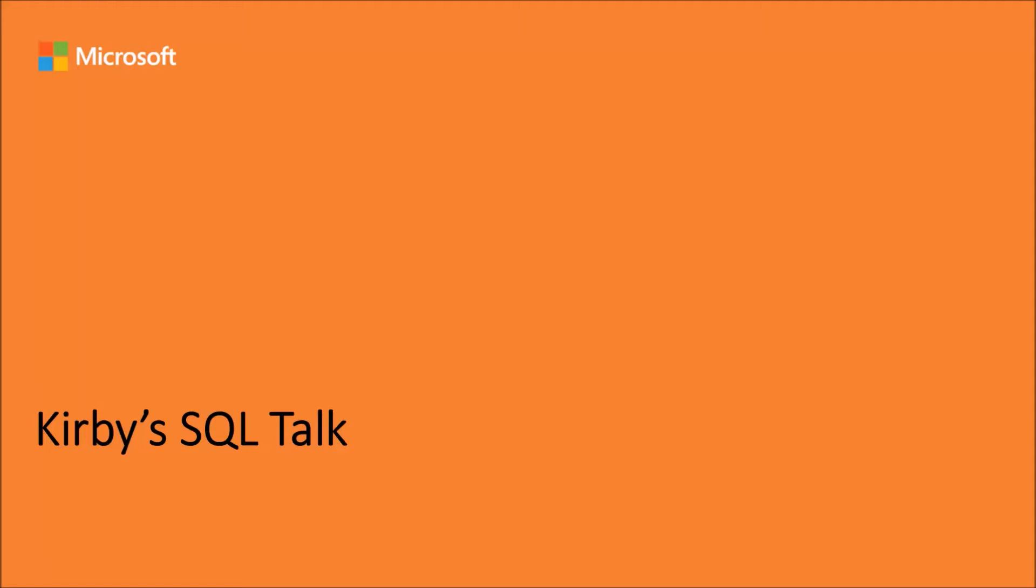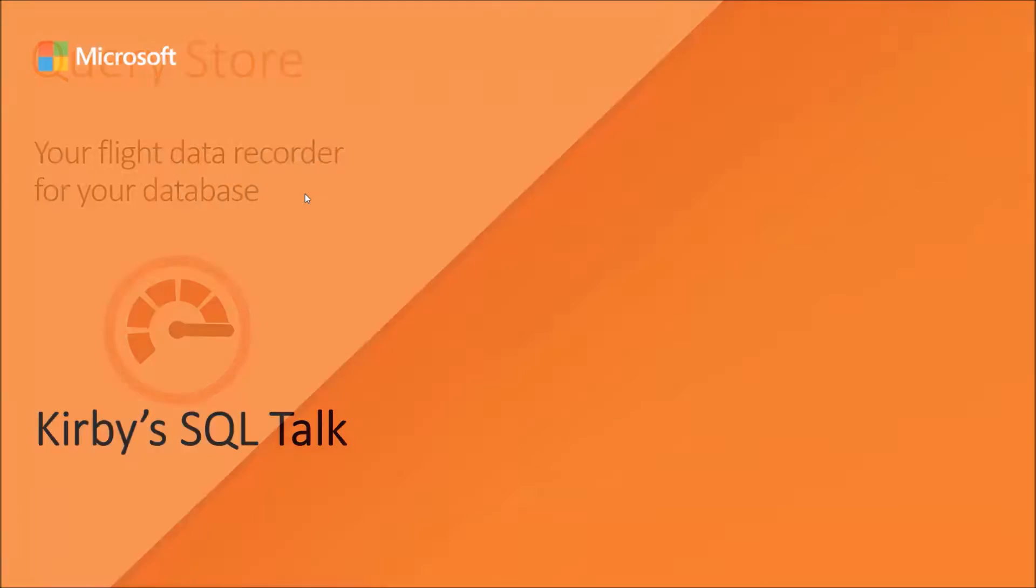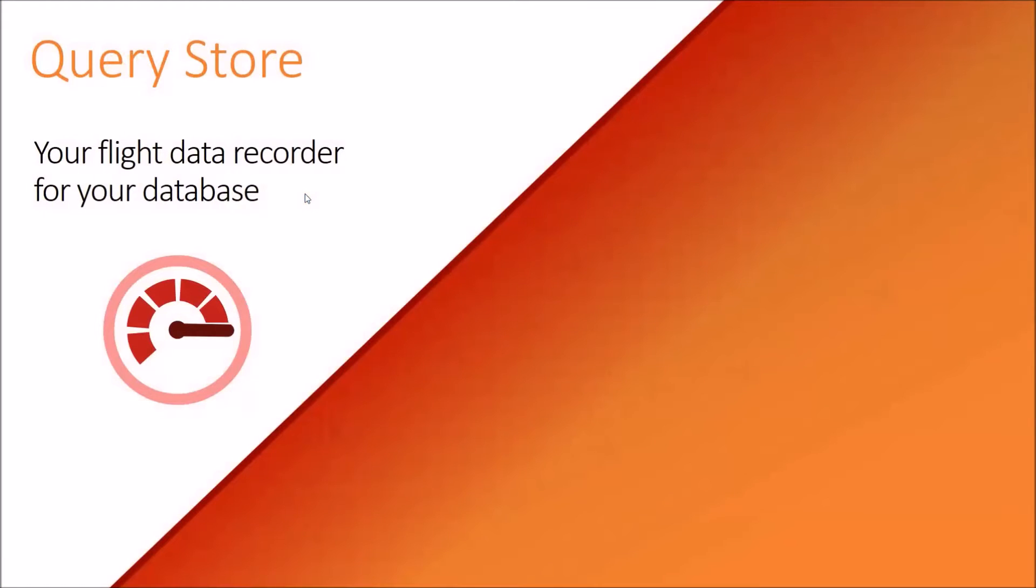Hello and welcome to Kirby's SQL talk. Today we're going to talk about a SQL Server 2016 feature called Query Store. Query Store is like a flight data recorder for your database.